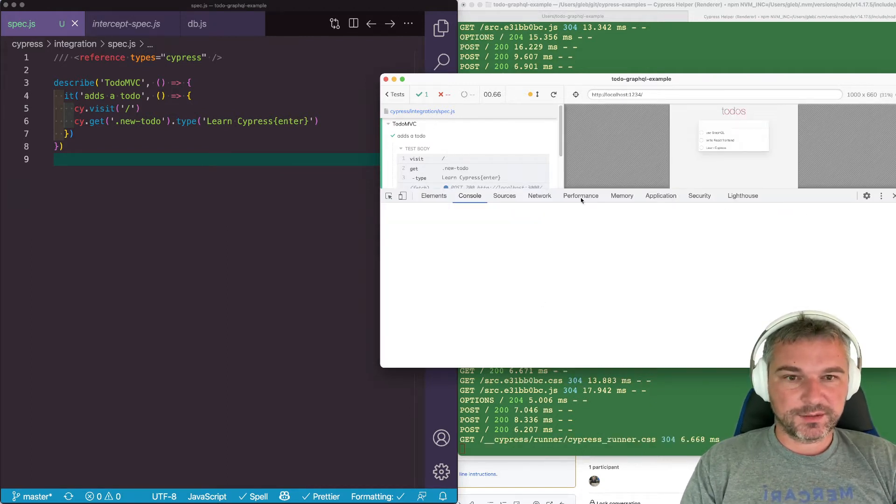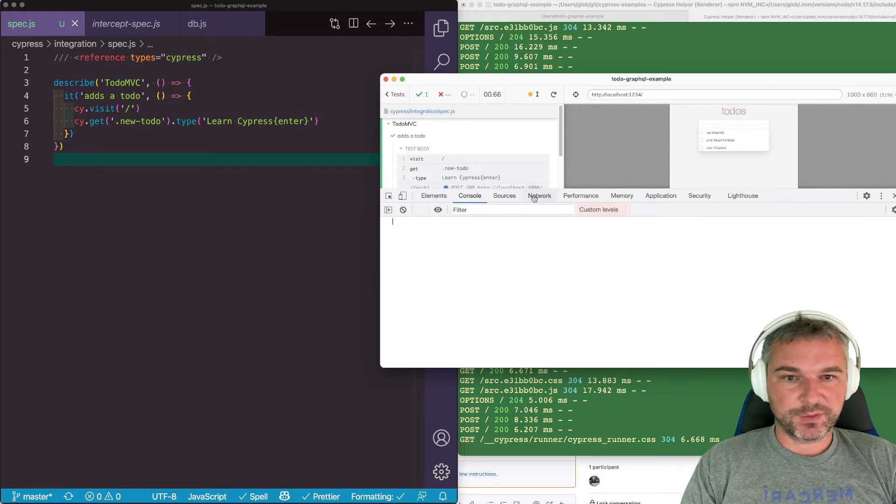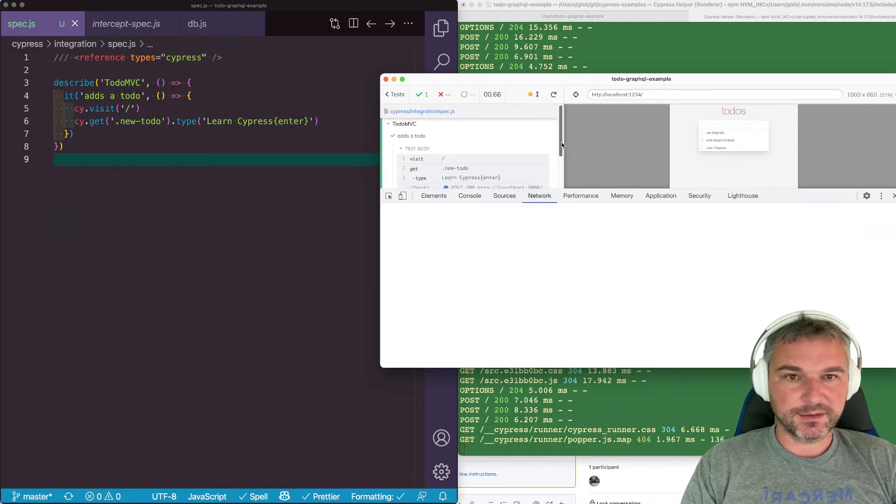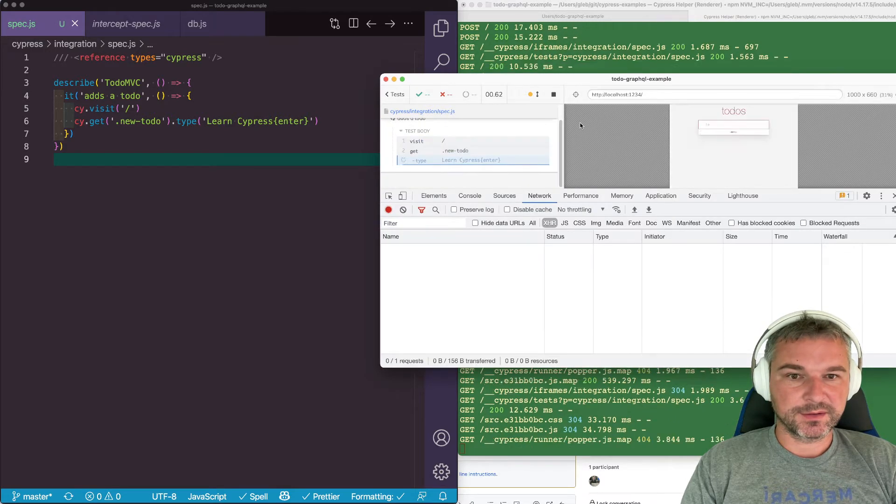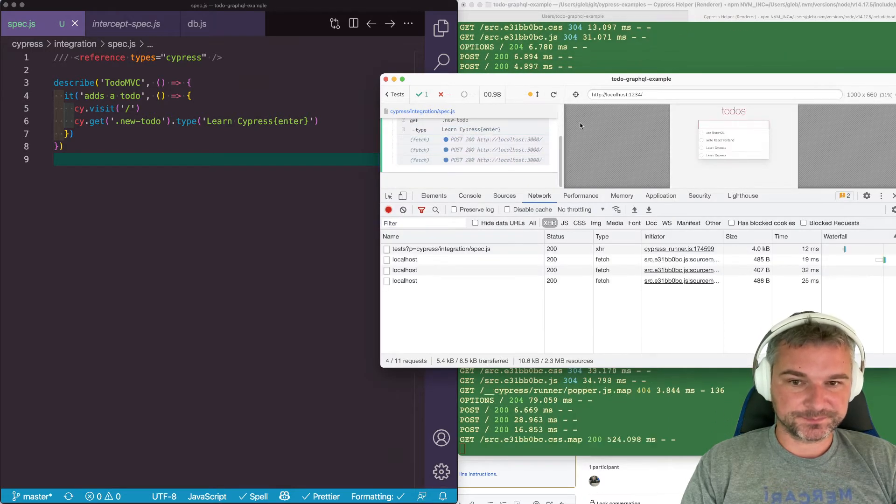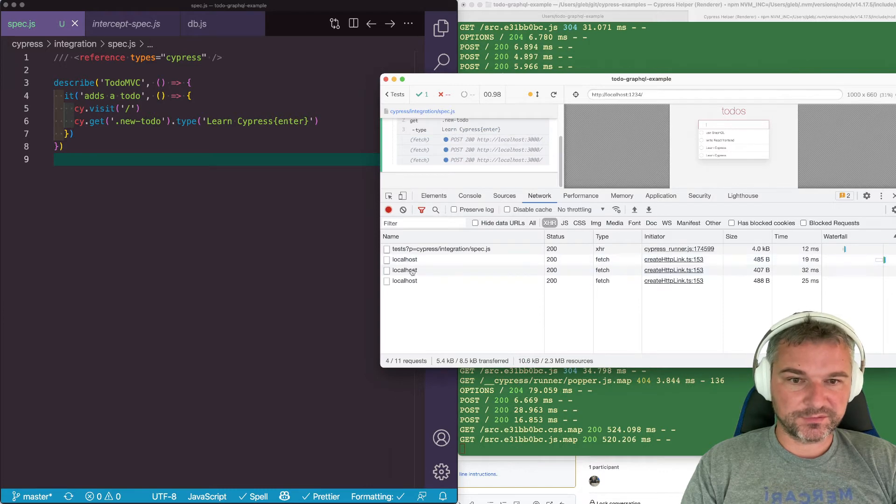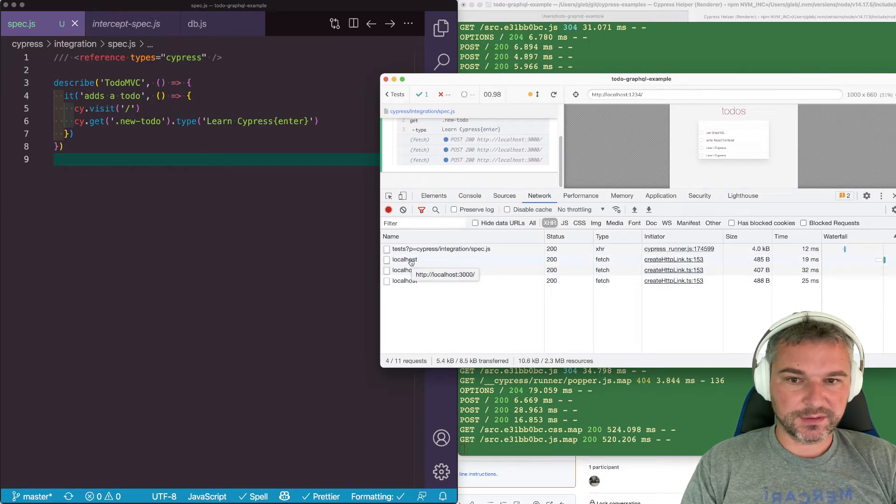I believe we can see this if we look at the network tab again and if we rerun the application. So we saw these three requests. The first one,